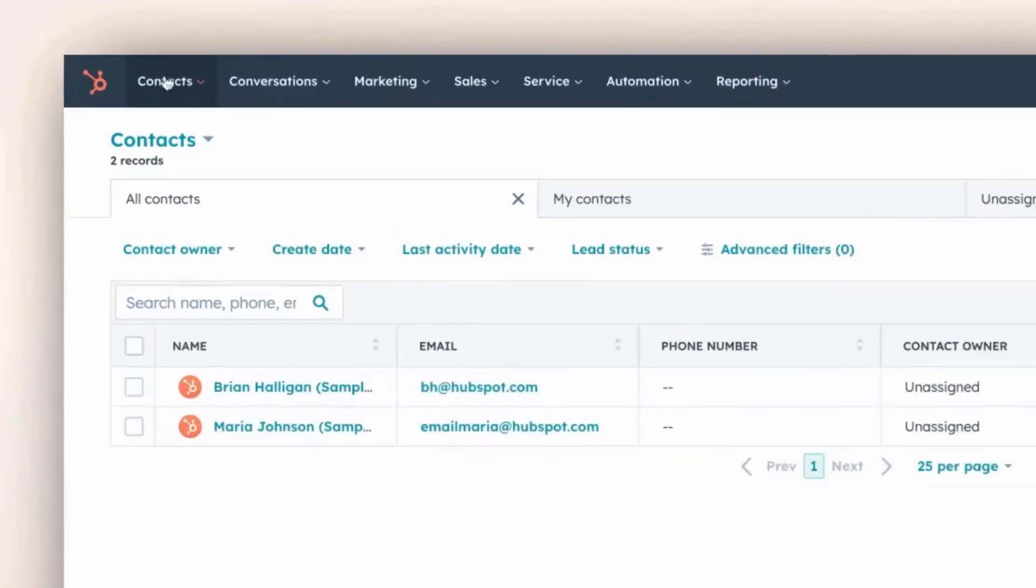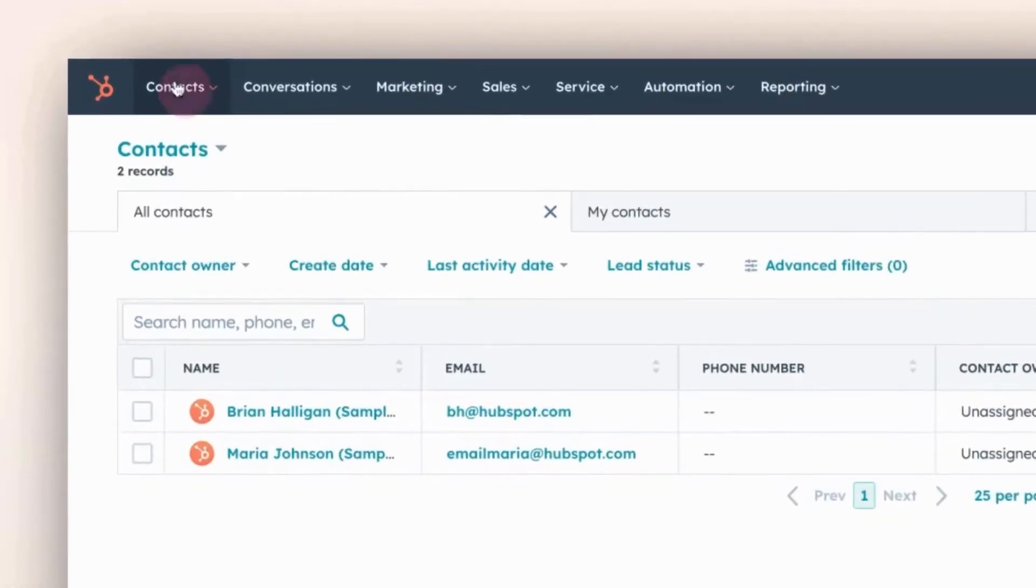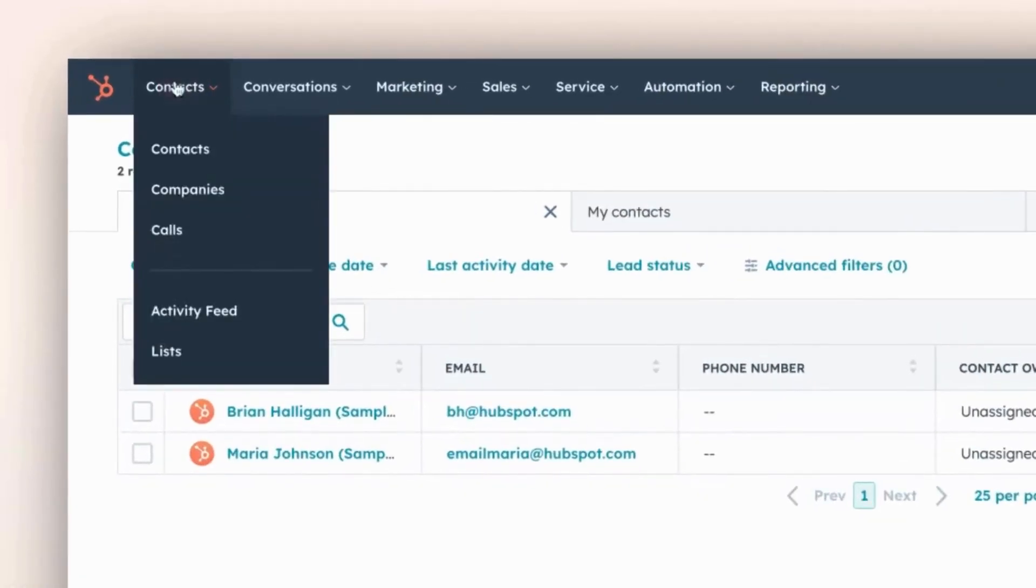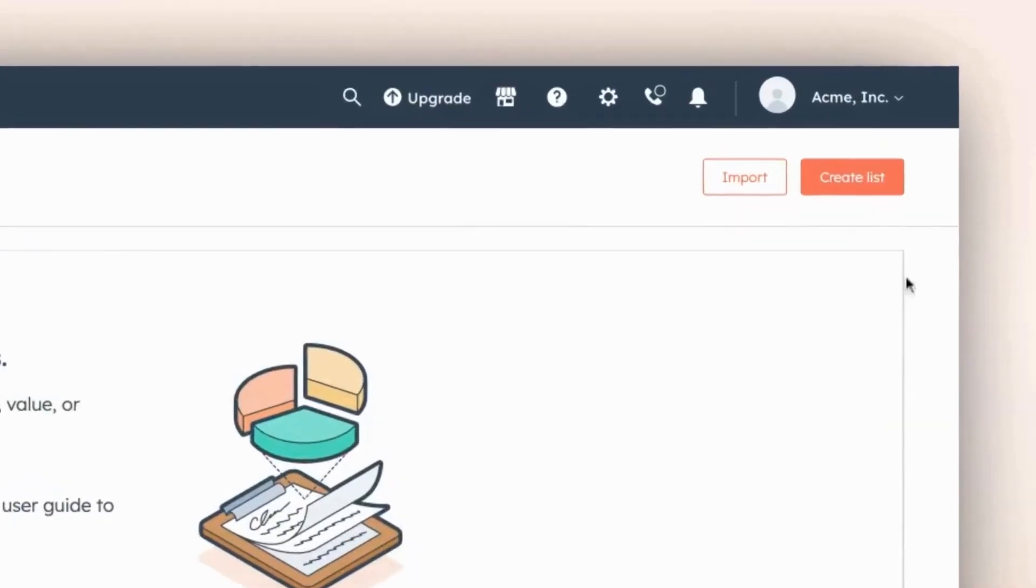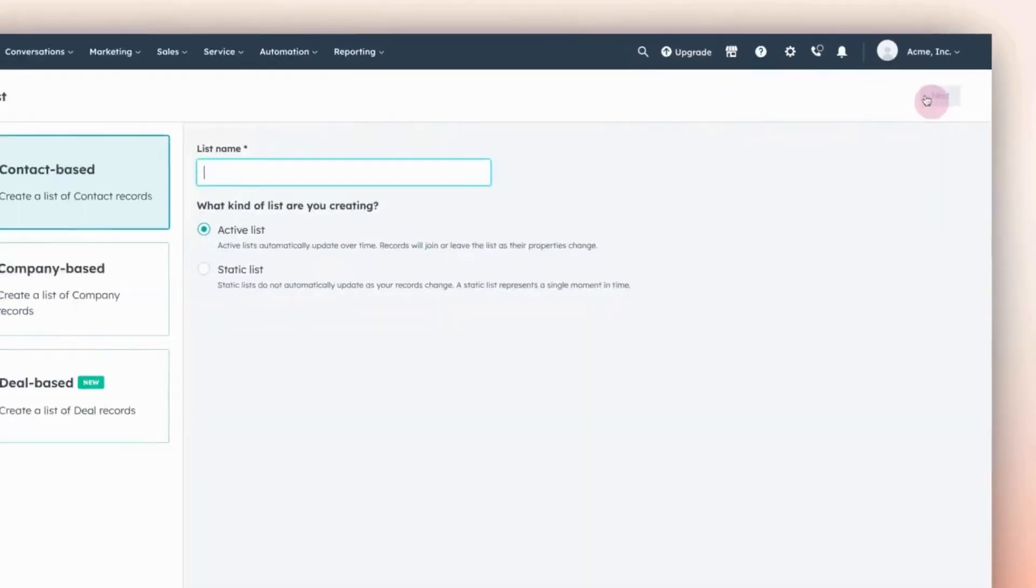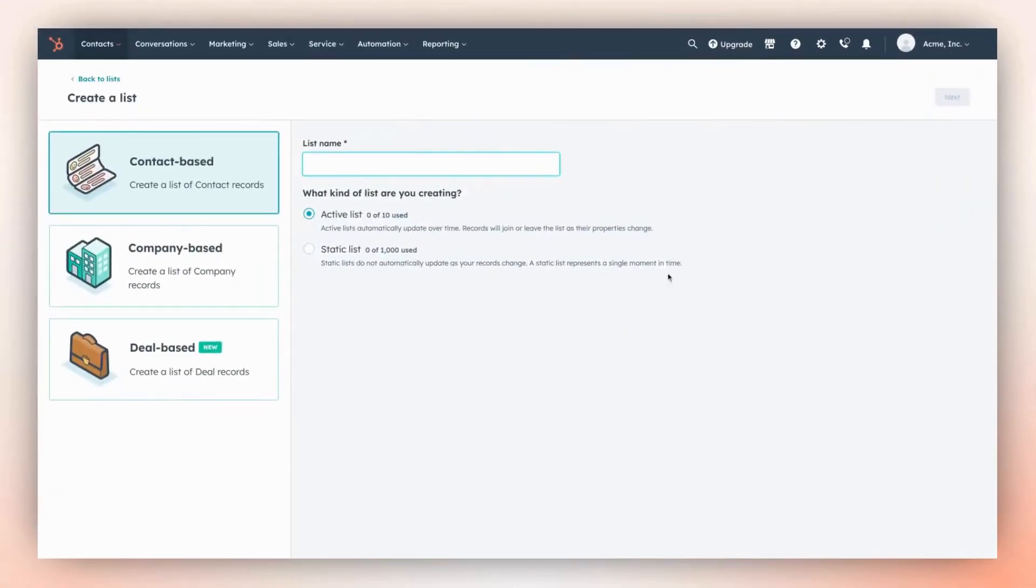Start by clicking on Contacts. Then, from the drop-down menu, select Lists. Look to the top right corner and click on the Create List button.